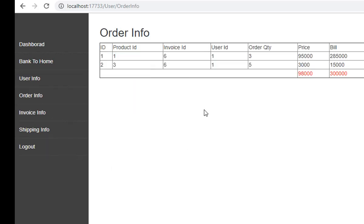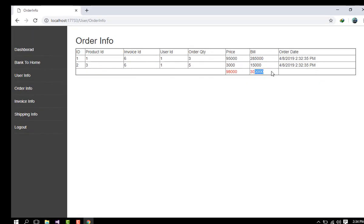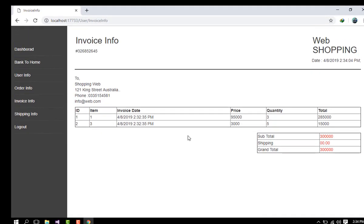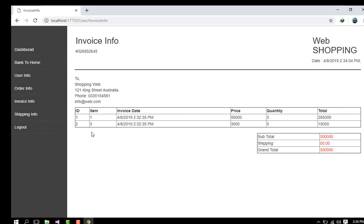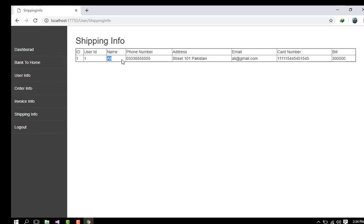I click on the profile. The user information and order information now show details: product ID, invoice ID, user ID, order quantity, price, bill, and order date. The invoice section shows item names, item IDs, invoice date, price, quantity, and total bill amount. Shipping information shows: subtotal, shipping is zero, grand total is three lakhs. The user ID is 1, name Ali, phone number, street address, email ali@gmail.com, card numbers, and bill is three lakhs.